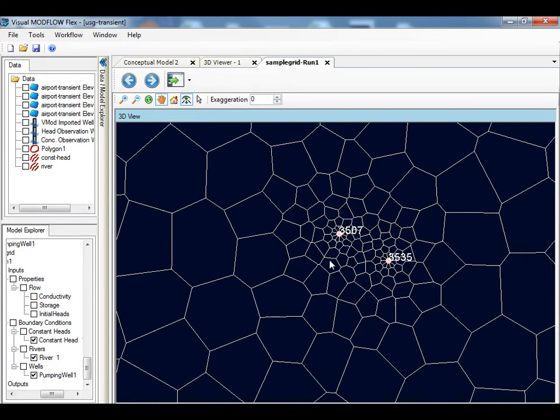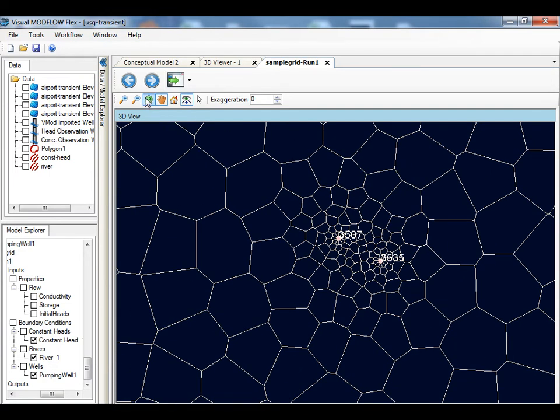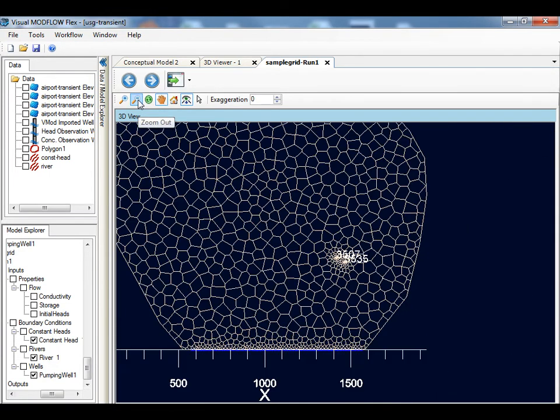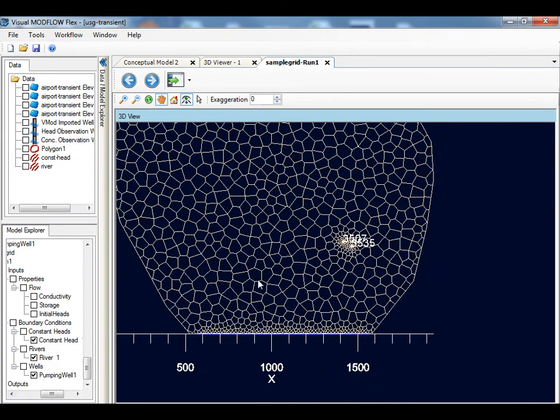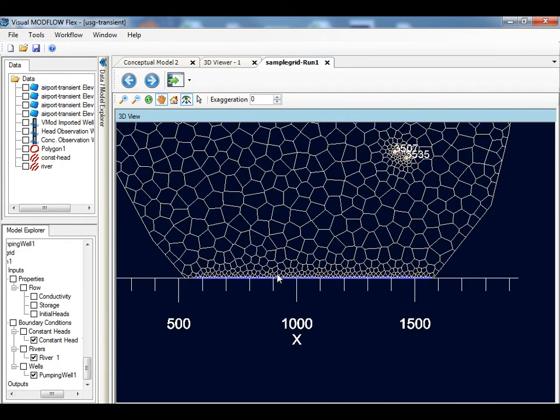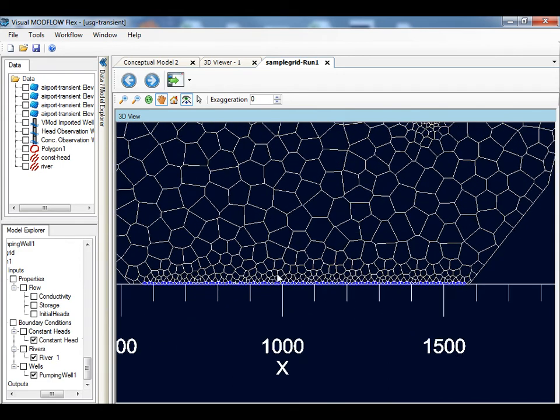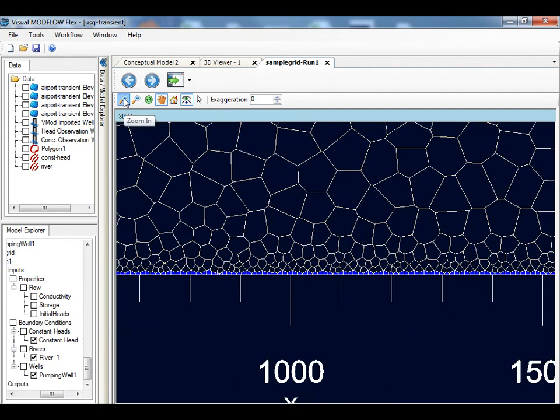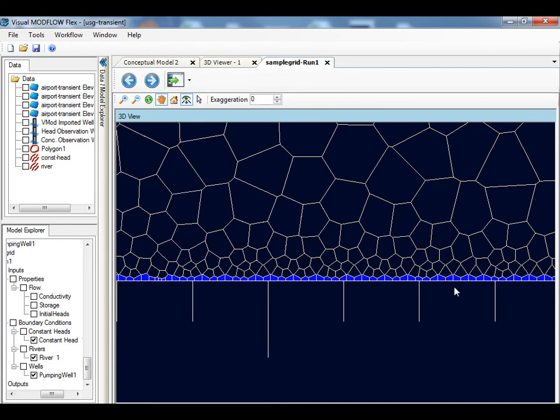Finally, you will see the blue cells along the bottom of the model domain which represent the river cells. Note the small size for the river cells, and the gradual smoothing in the cell size from these river cells to the larger surrounding cells.